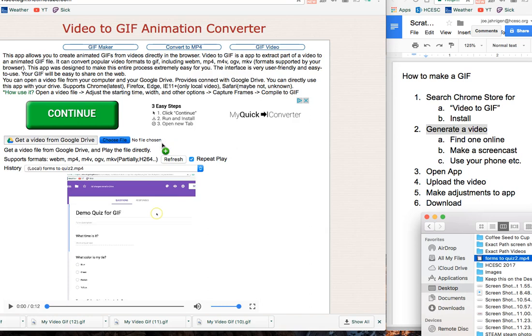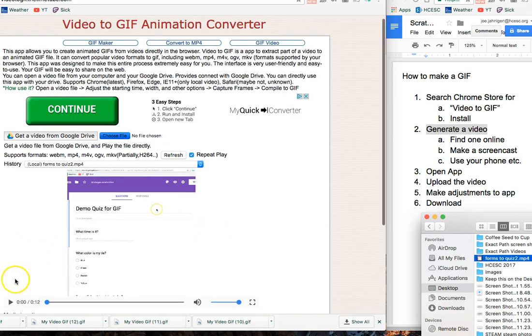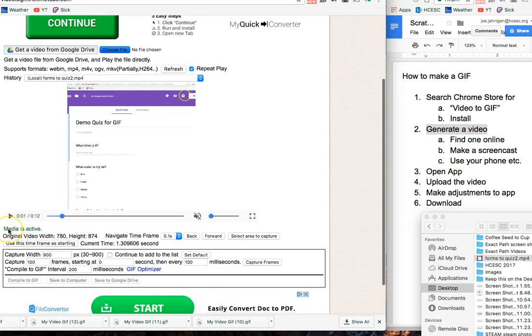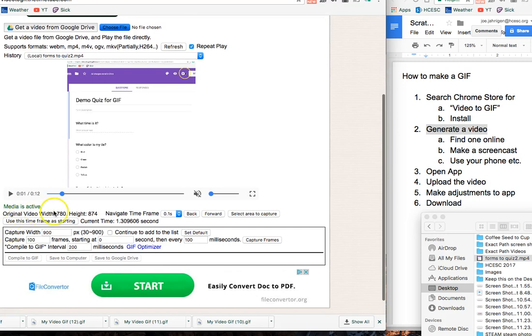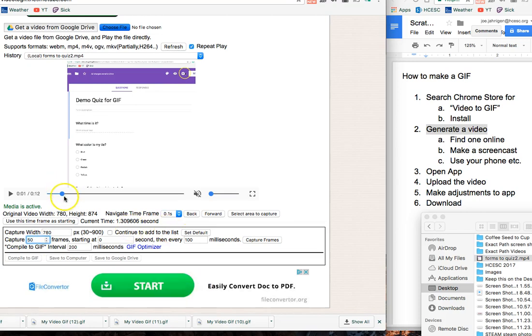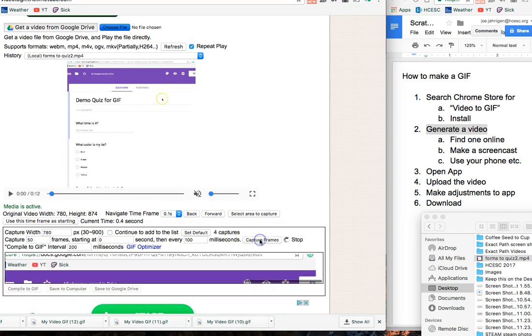Now if I hit play, it'll show the whole video, which I don't need, and we don't need the sound either. What I want to do is make a few adjustments here. The original width is 780, so I'm going to change this to 780. I want this to repeat, which means it's going to loop the video. 100 frames is too many, so let's try 50 frames. You click this button here - it says Capture Frames.